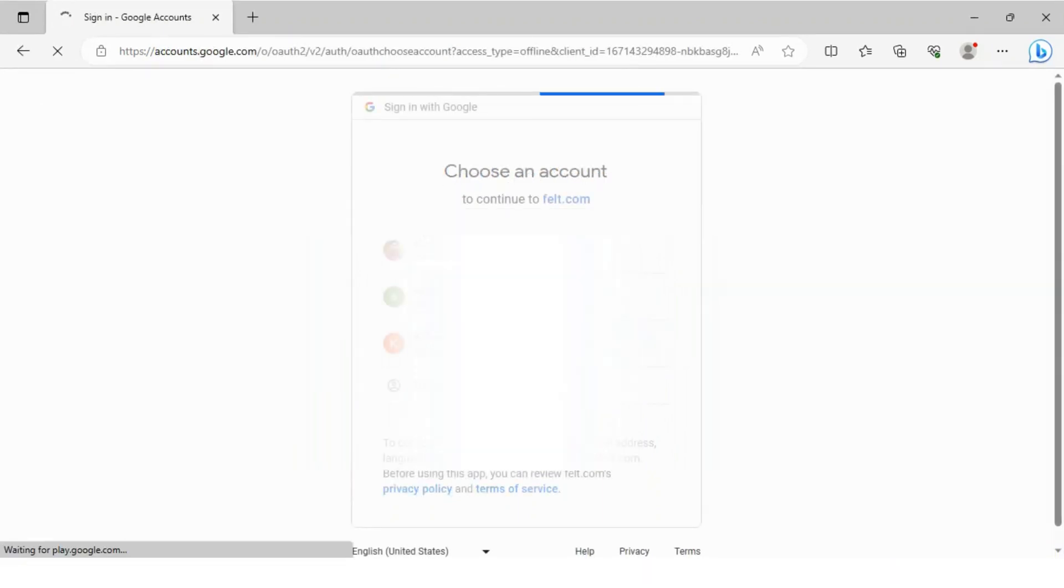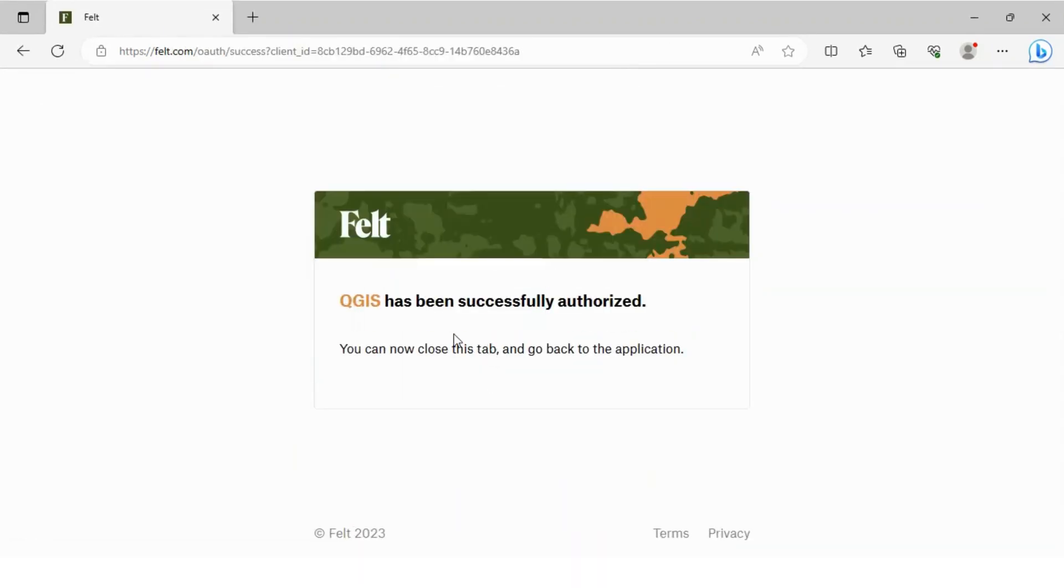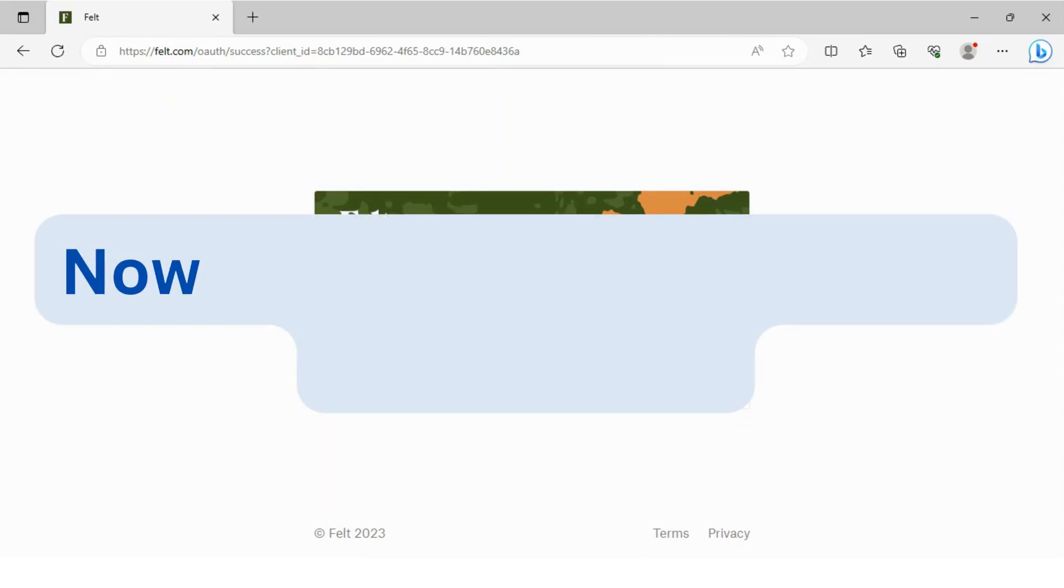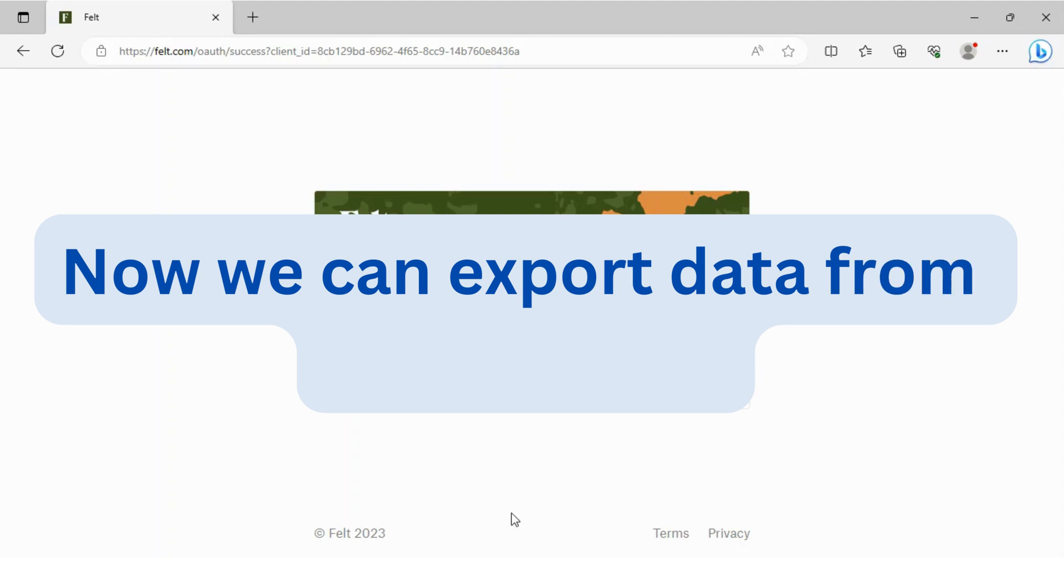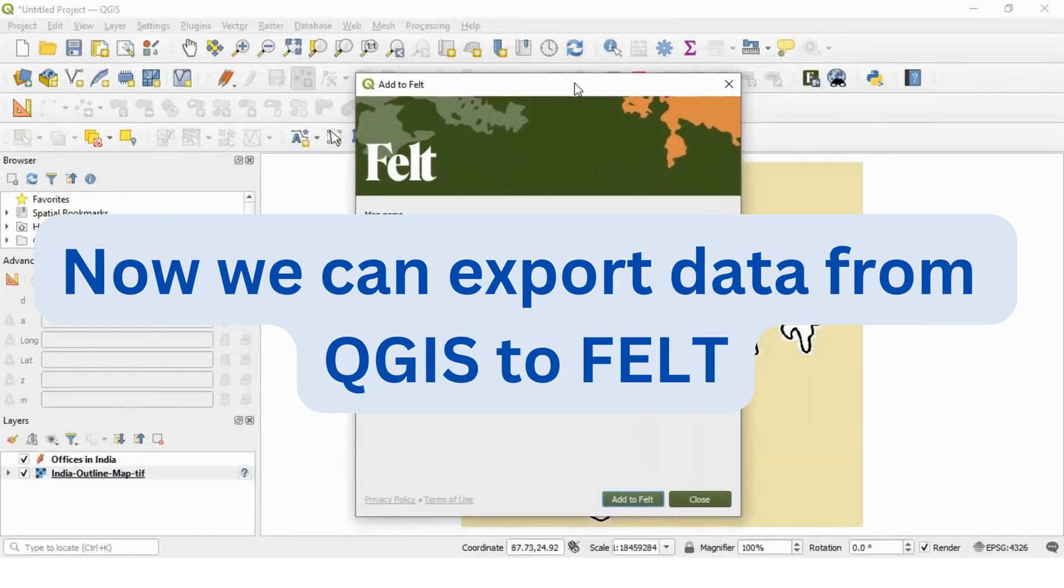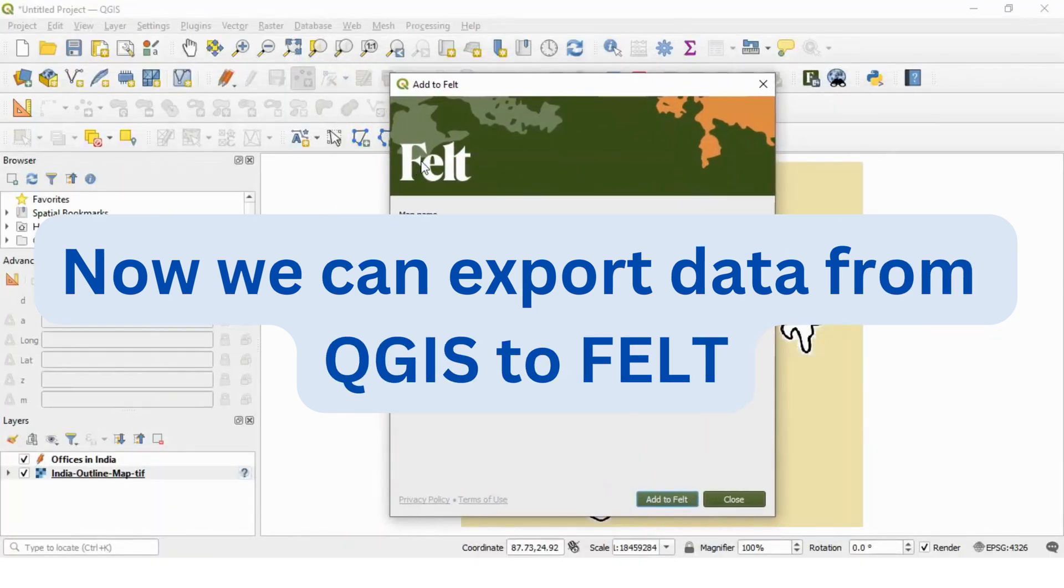After providing ID and password, we will get this message. QGIS has been successfully authorized. This indicates that now we can export data from this QGIS software to Felt Online.